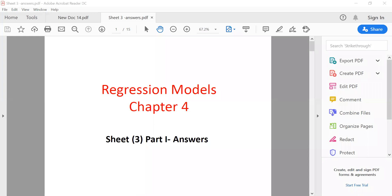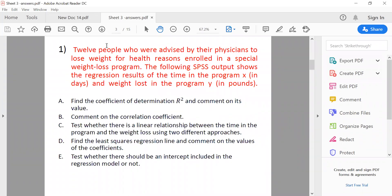Good evening, my dearest students. Today we will discuss Sheet 3, Part 1, insha'Allah. Sheet 3 is on regression model. Let's start with the first question: 12 people were advised by their physicians to lose weight for health reasons. They enrolled in a special weight loss program. The following SPSS output shows the regression results of the time in the program (X, in days) and weight loss in pounds (Y).